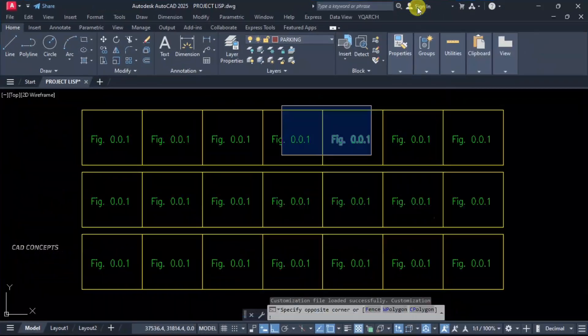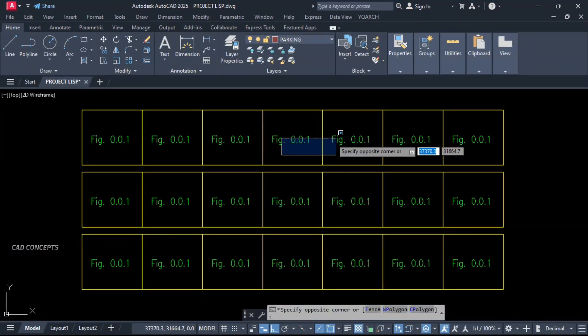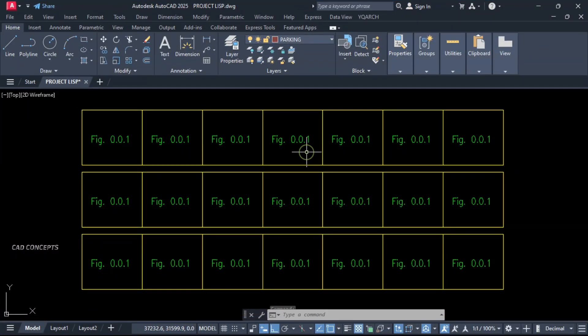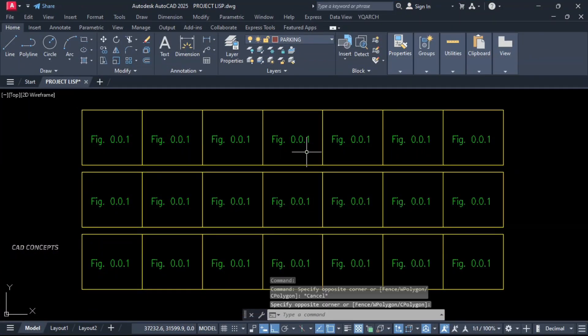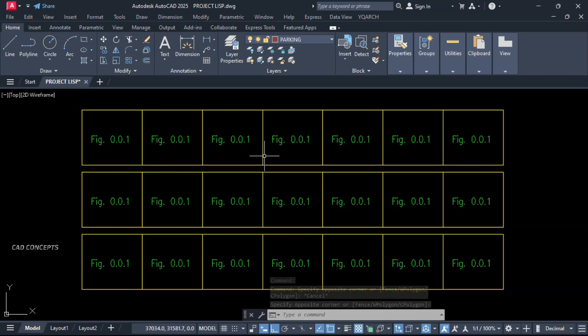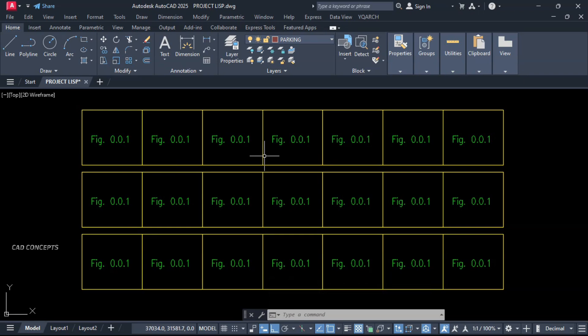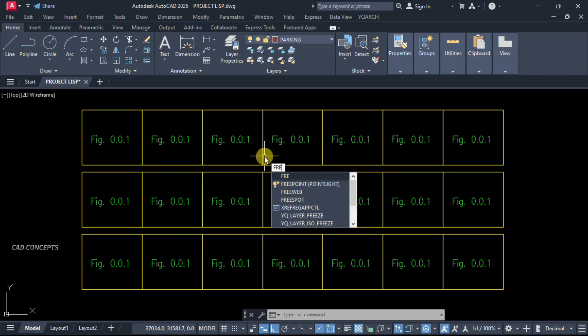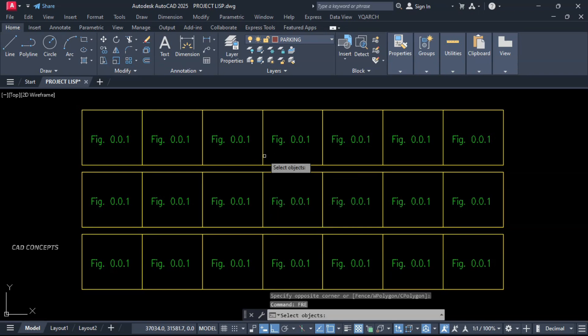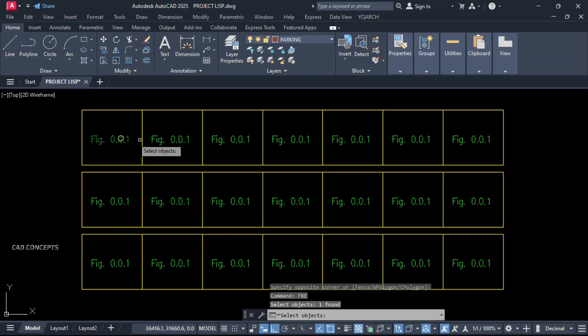For example, let this perform the task. If you see here, this number of value we have, Figure Order. We want to change in sequence order in one time. Let this here, FRE, the load LISP.